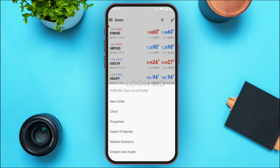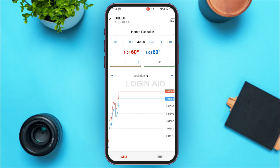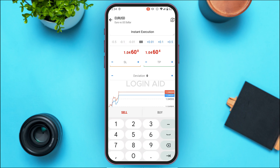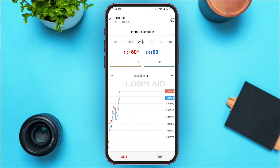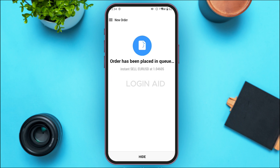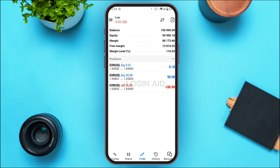Tap on the option New Order. You'll be led to the order interface again. Enter the volume that you want to sell, then simply tap on the Sell button. You can see the order has been sold. That's how you'll be able to buy and sell on MetaTrader 5.